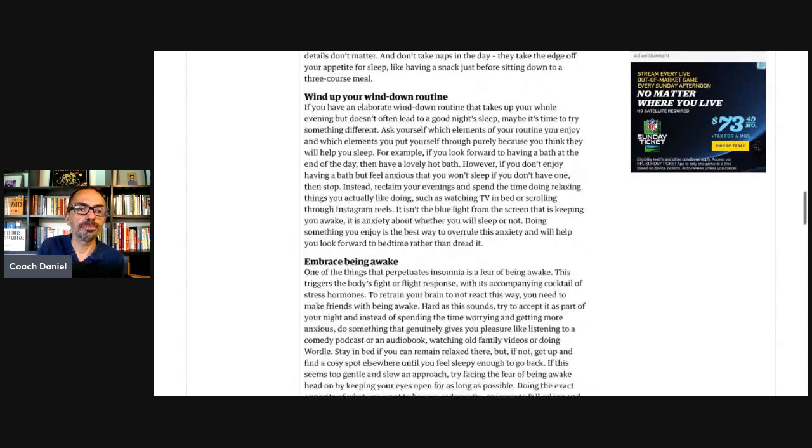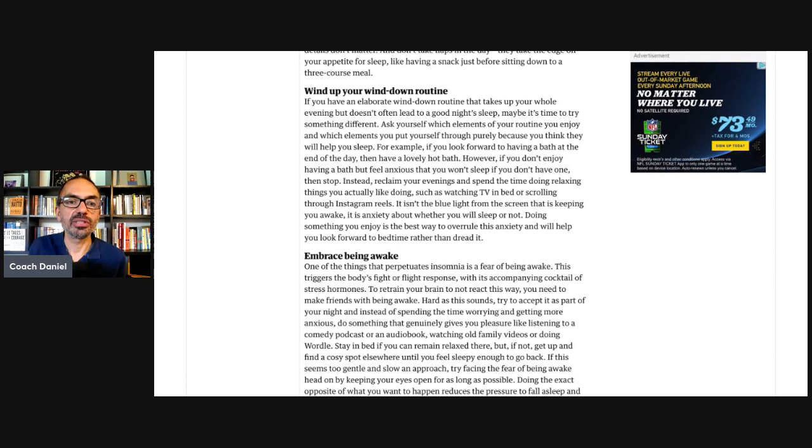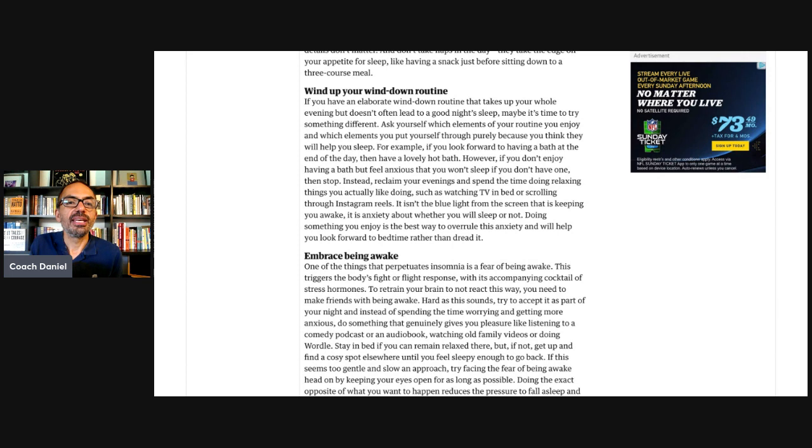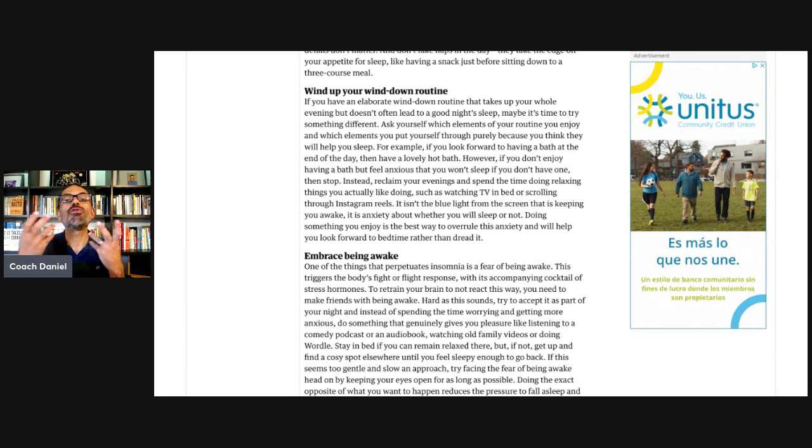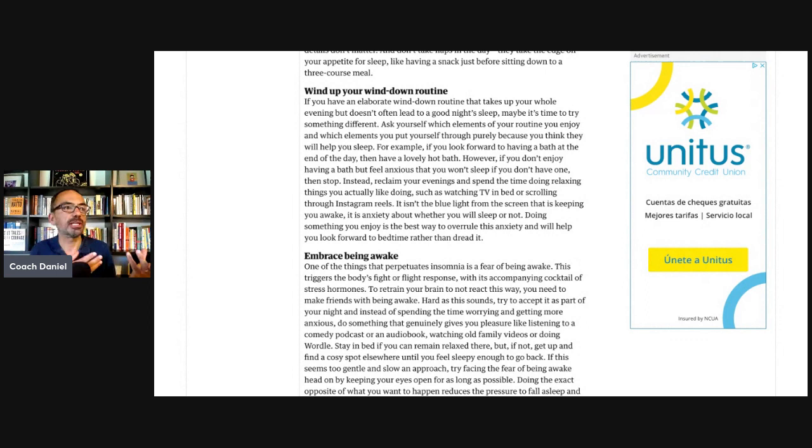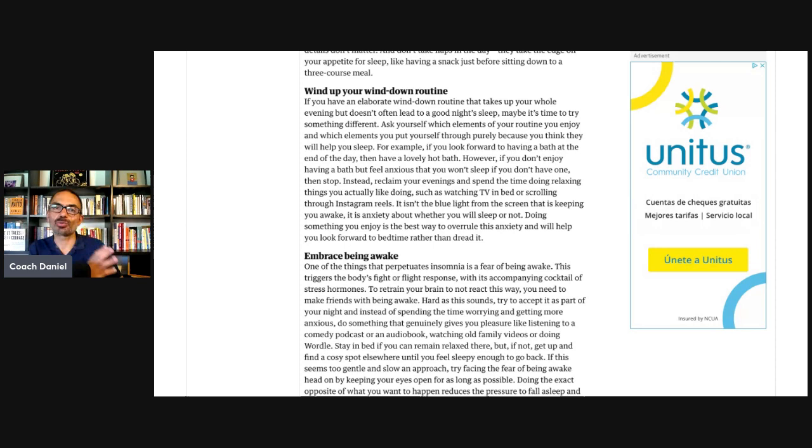And now she says, wind up your wind down routine. And I love this one. She makes the case that you may have had an elaborate wind down routine that takes you your whole evening, but maybe you're not even enjoying it. So maybe winding it up, spicing it up, doing something you actually enjoy, you look forward to, it can be so helpful when we go from thinking, I'm going to get in the right mindset mood so that I can sleep. That's basically all effort. But when it becomes, I'm going to actually do something I enjoy for no other reason, it takes us away from effort.